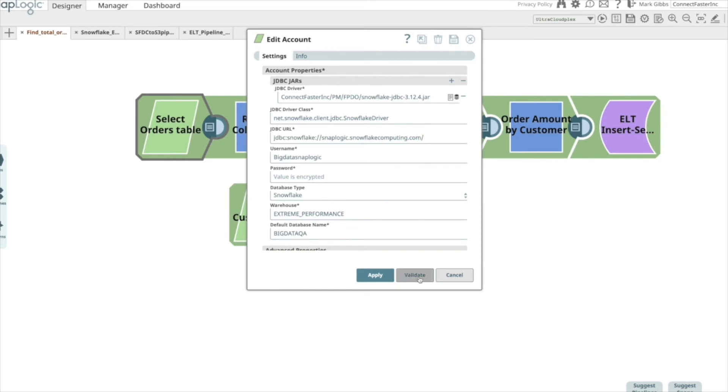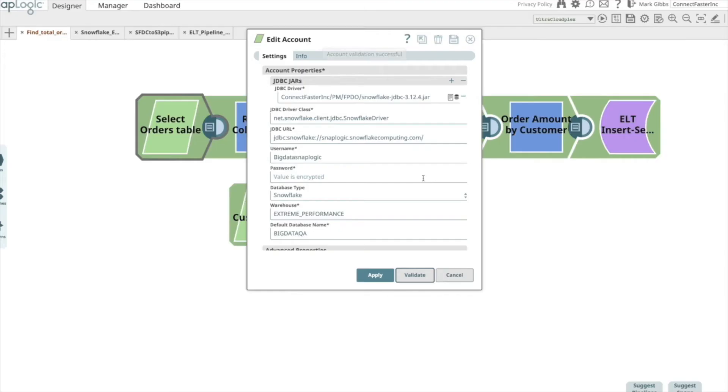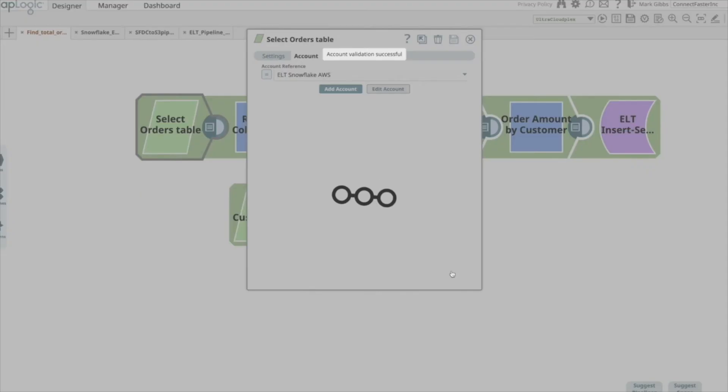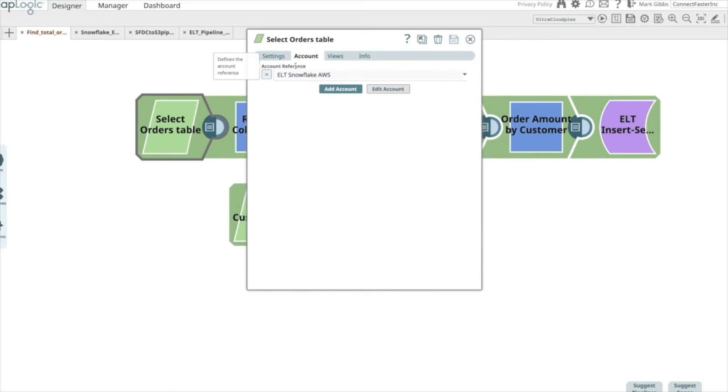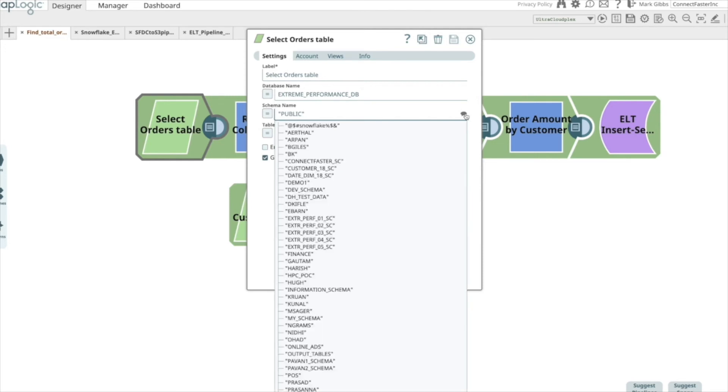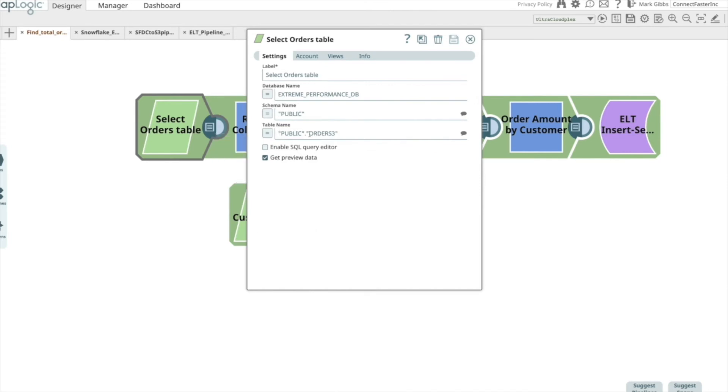I then enter in your warehouse and database names. I can click on validate to ensure my details are correct. Now that I have configured the account, I can configure the database, schema, and tables I want to read. You can see that the snap supports the ease of use capabilities as other snaps, such as the suggest functionality. Click on the button to query the database and display all the schemas or tables.